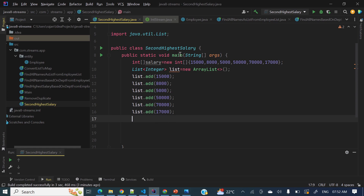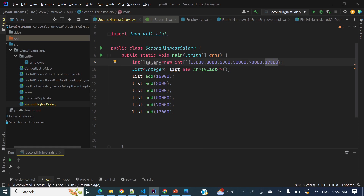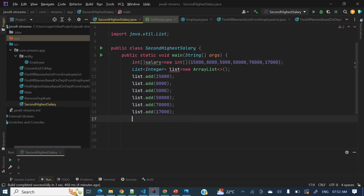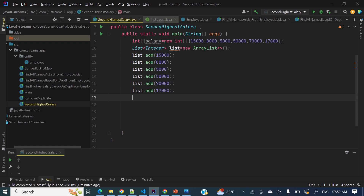Let's first look at the array. In this array the salaries are: 15,000, 8,000, 5,000, 50,000, 70,000, and 17,000. So what is the second highest salary here? 70 is the max and 50 is the second highest. Let's see how to find this using Java 8 Streams — this is a very popular interview question.